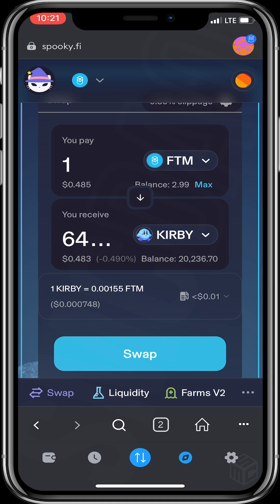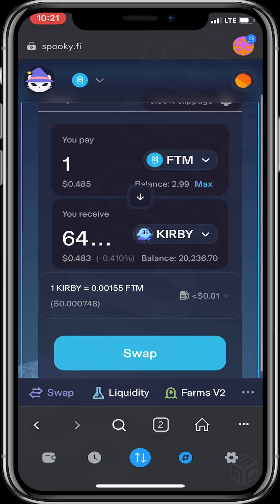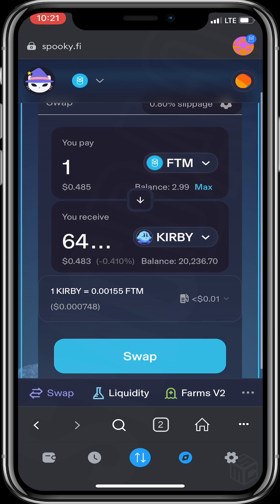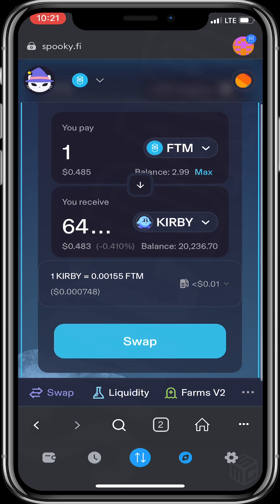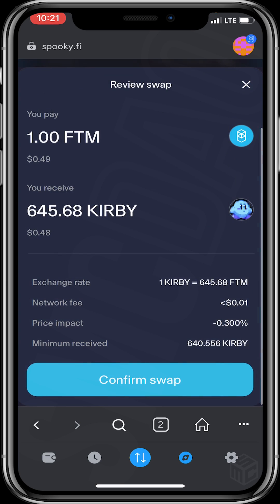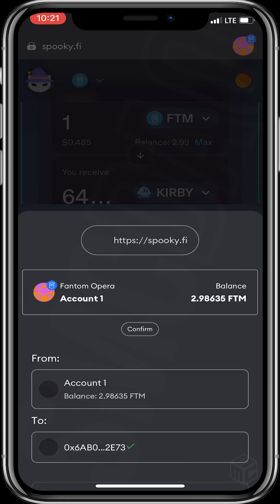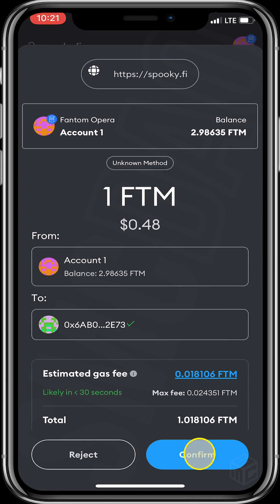You could click Maximum if you want to use all of your FTM to make the purchase, but it's not advisable to use all of the FTM in your wallet because you'll need to leave some for gas fees. So I'll be using just one FTM. I'll scroll down and click Swap, then Confirm Swap.